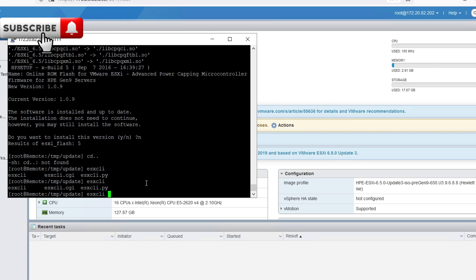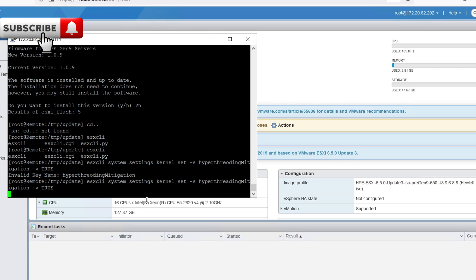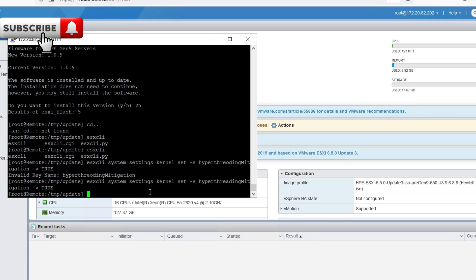esxcli system settings kernel set -s hyperthreadingMitigationPts -v true. True is a capital word. Use this code with caution. Learn more about this code - you can search it on the internet. You can find too many results about this code. This command targets the vulnerability.